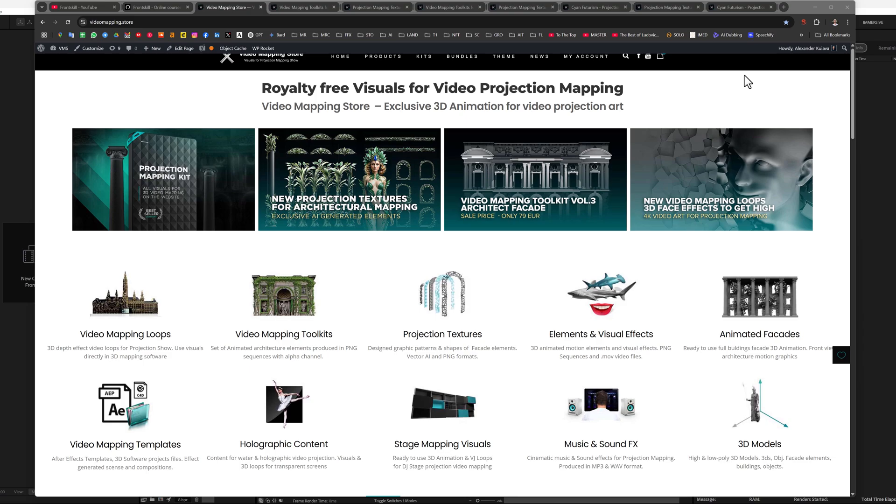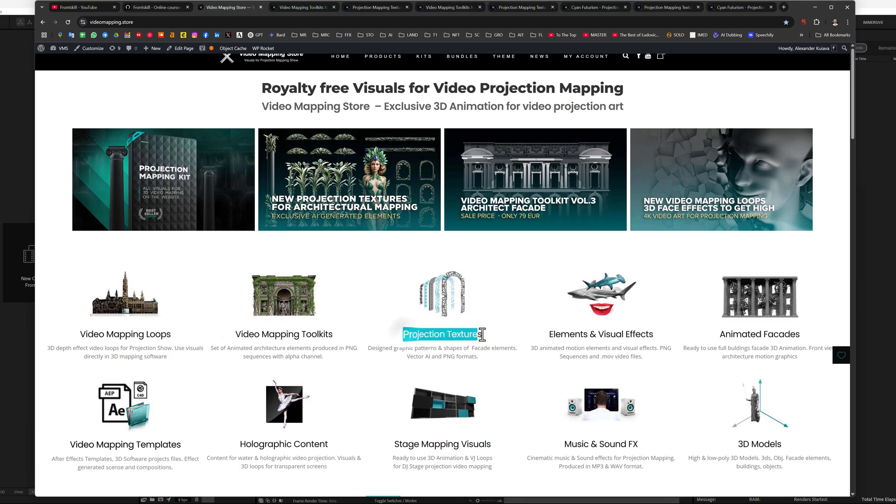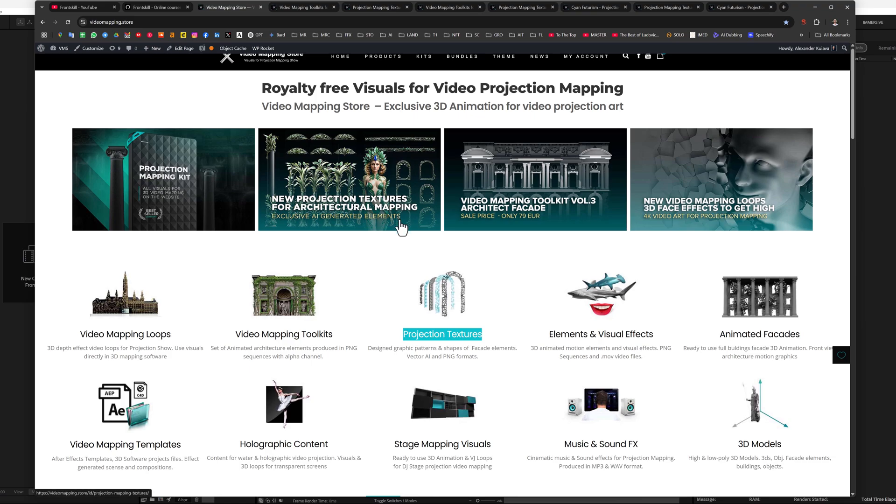And in this short video, I will tell you and show you what is the big difference between the video mapping toolkit category and projection textures, and I will also show you how you can animate projection textures very quickly. So, what is the main difference between video mapping toolkits and projection textures?